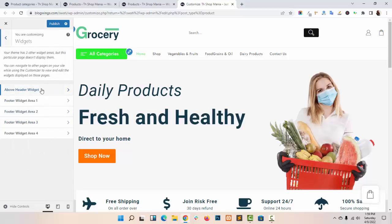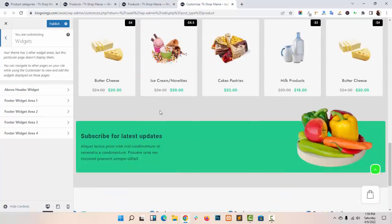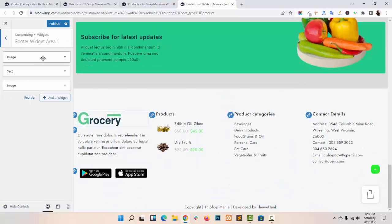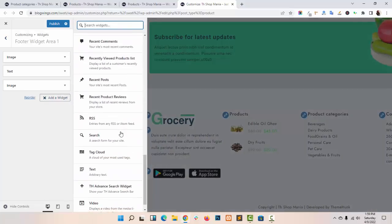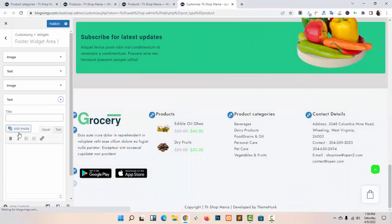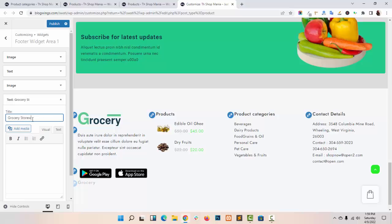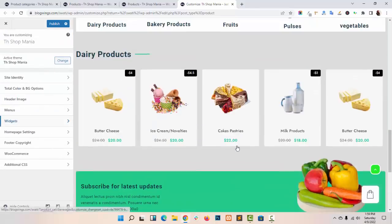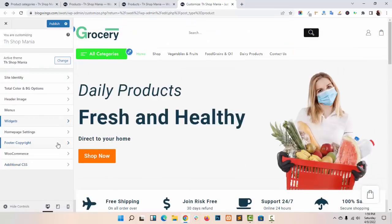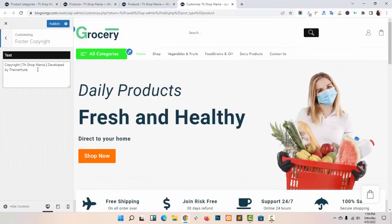You can also add Widgets in your Footer area. Just click on Add a Widget. You can also change the Footer Copyright.